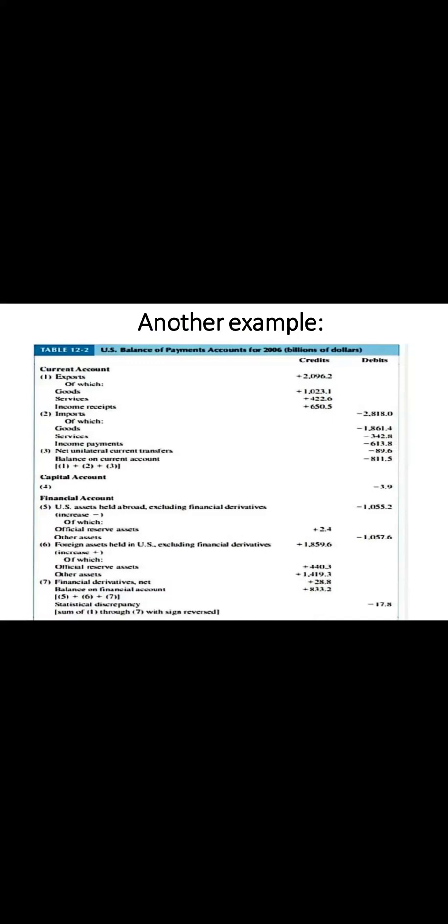To get the BOP balance, we have to sum up current account, capital account and statistical discrepancy. If we do this, we find that the overall BOP balance is minus 833.2 billion US dollars, which is a deficit.